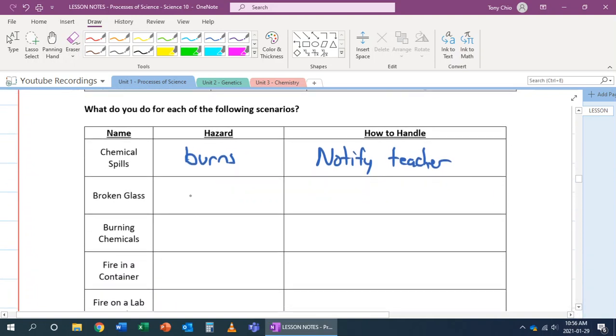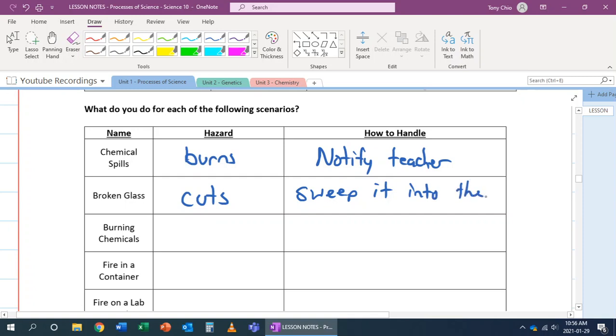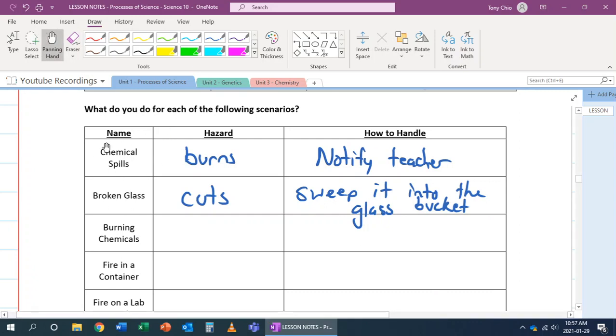Broken glass can cause cuts. What do you do? You could sweep it up into the glass bucket. Now, what if there's chemicals in that broken glass? In that case, we now treat it not as broken glass - we treat it as a chemical spill.